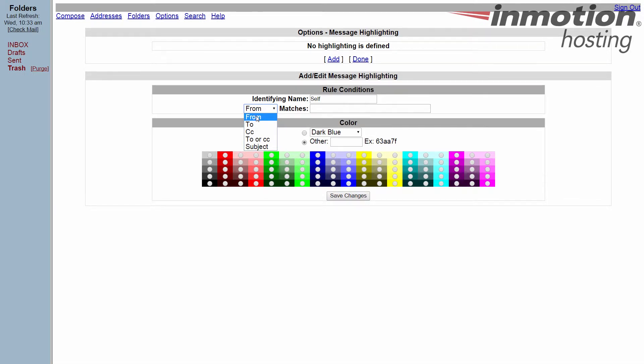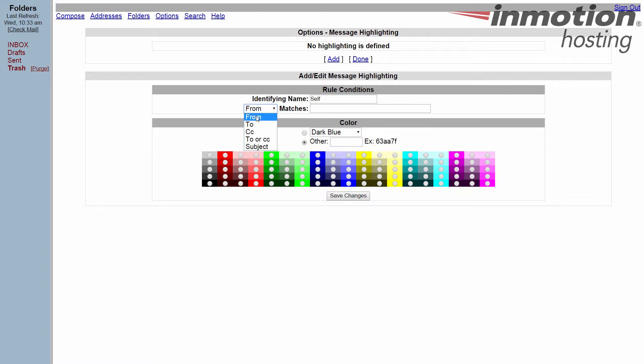The from is first, so whatever color that particular rule is, it's going to show. So if I say blue is from me and red is for subject meeting and I send myself a subject of meeting, it's going to come as blue because it's going to take the from address. Hope that's not confusing.